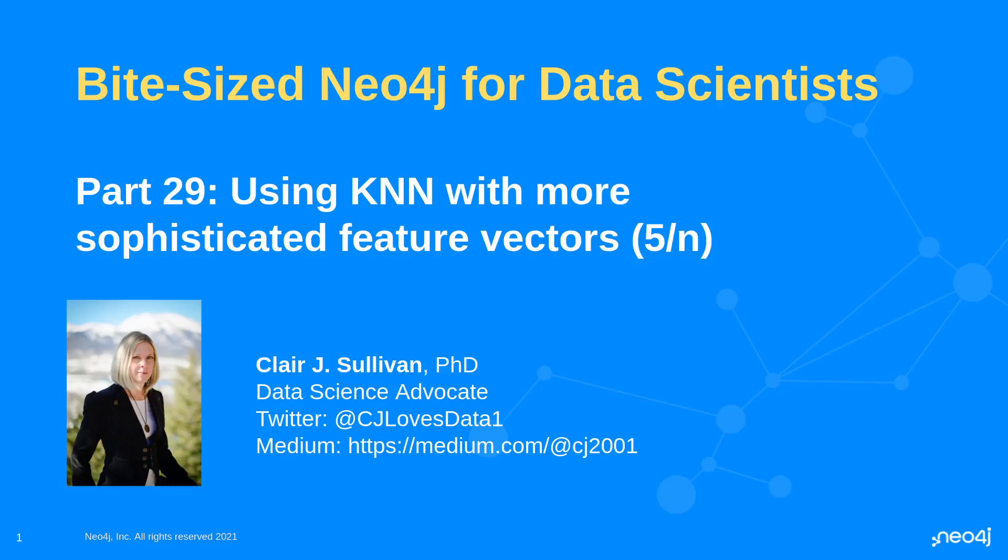Hello and welcome back to Bite-sized Neo4j for data scientists. This is part 29 in our series and part 5 of a series within a series where we're exploring this Kaggle challenge on recommendation engines which we know lend themselves very well to graphs.